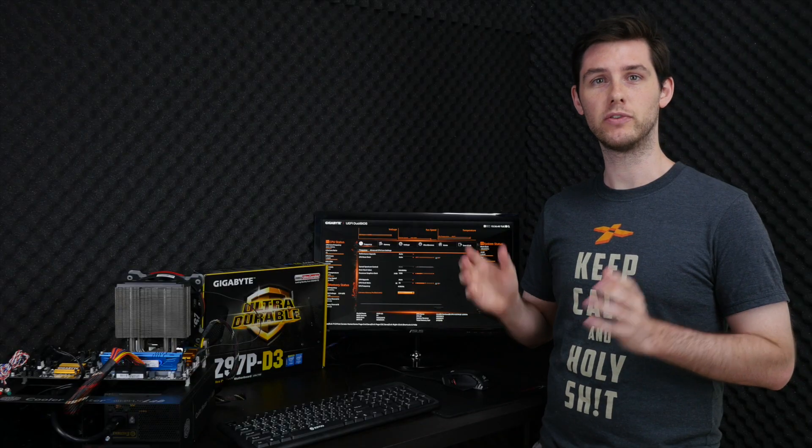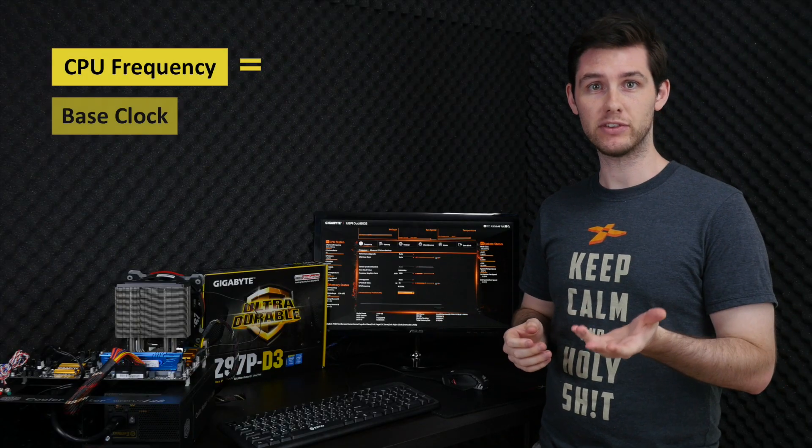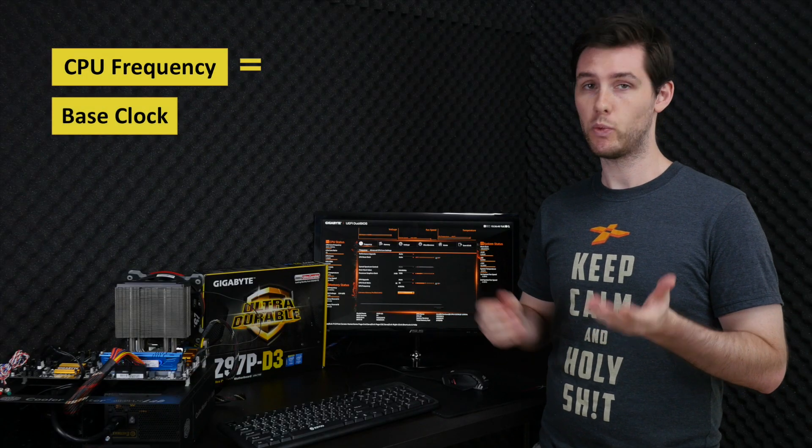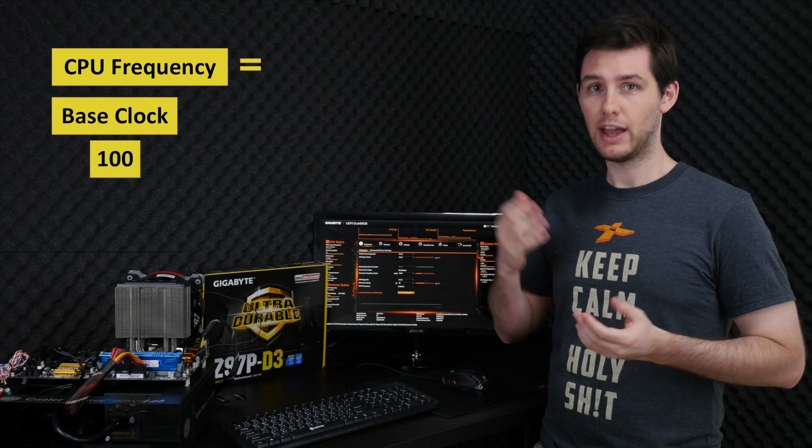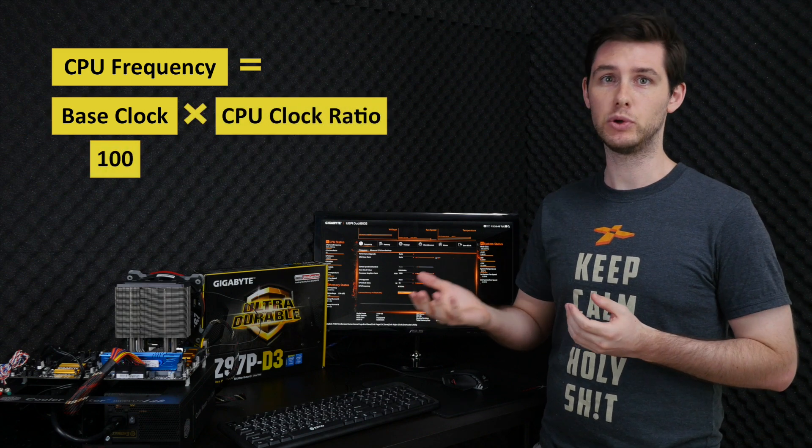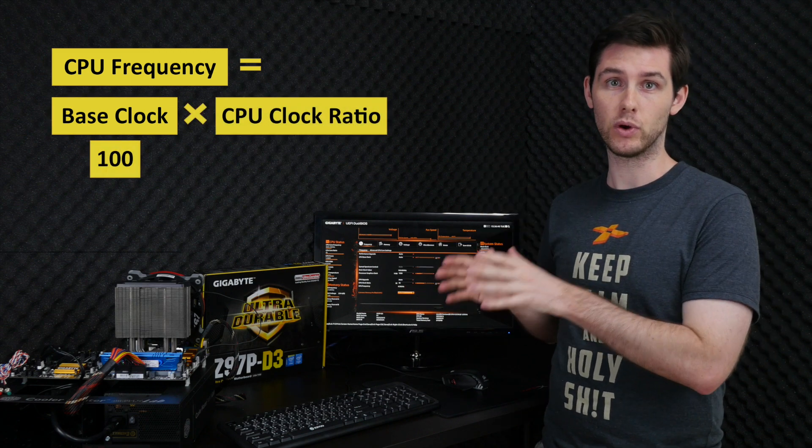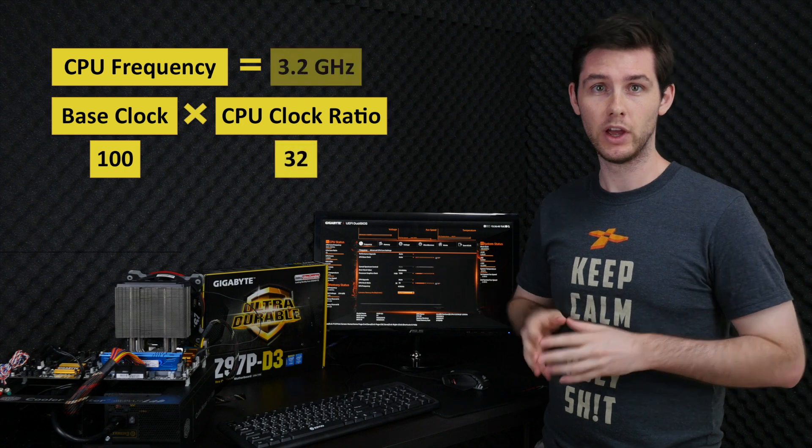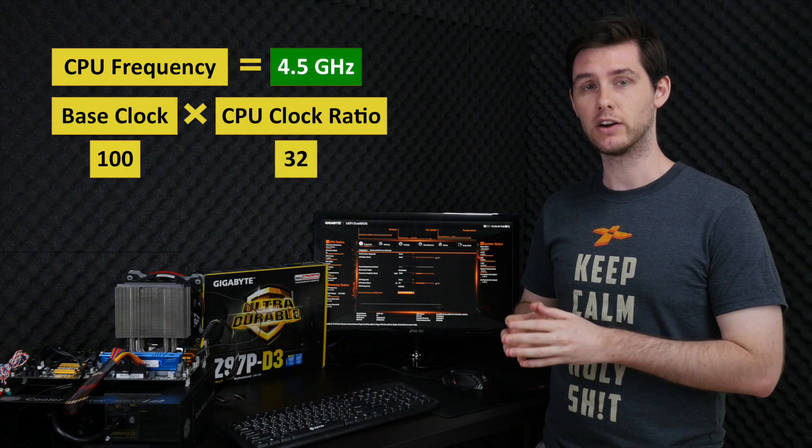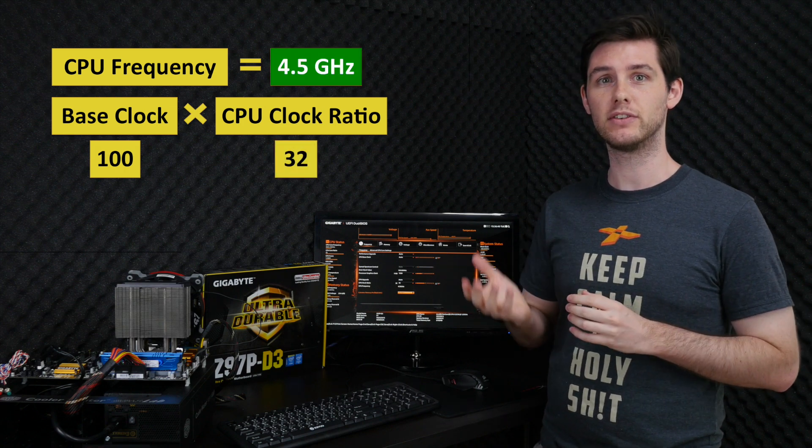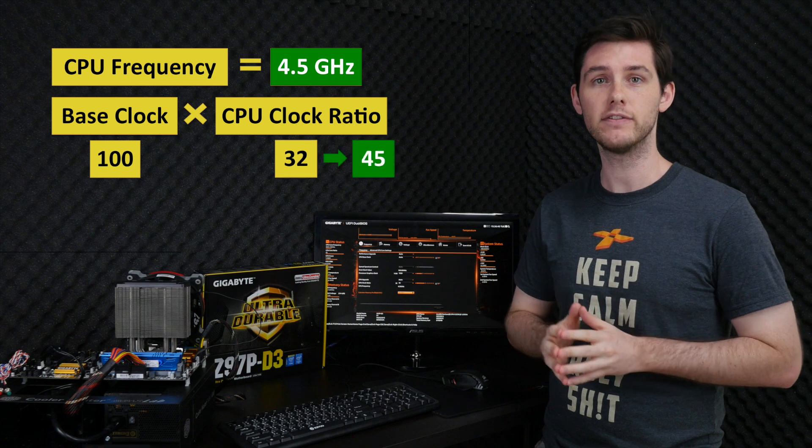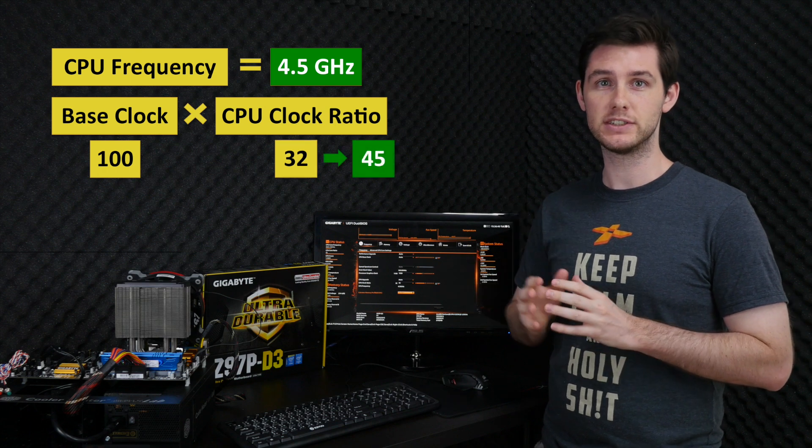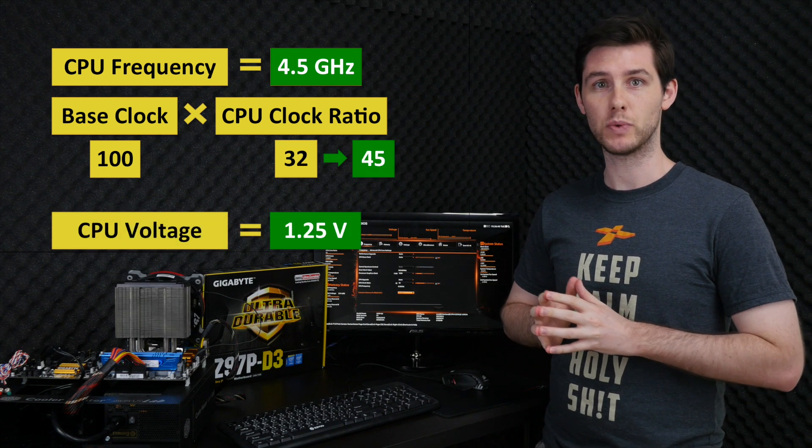As you know, the CPU frequency is based on two factors: First, the base clock frequency which is default 100 megahertz, and secondly, the CPU clock ratio which is for this CPU 32. To overclock to 4.5 gigahertz, we will increase the CPU clock ratio to 45 and increase the CPU voltage to 1.25.